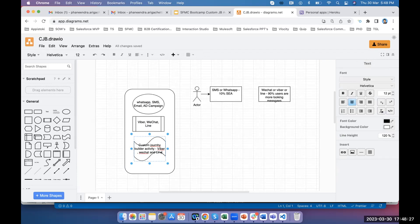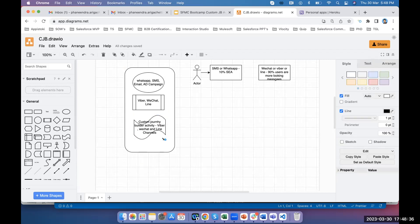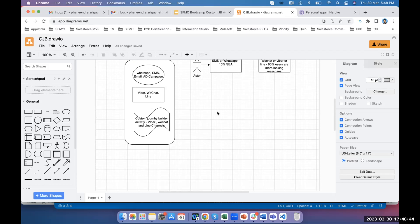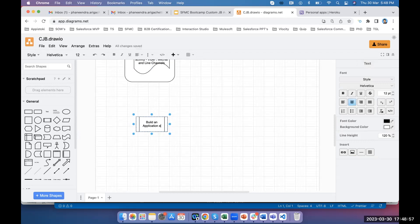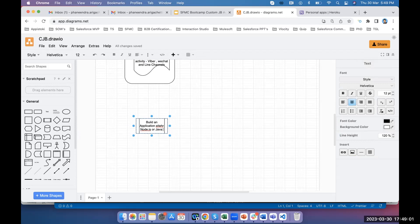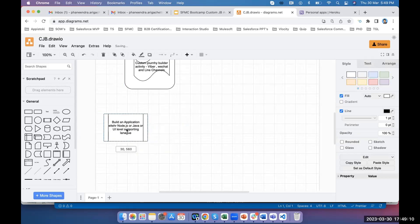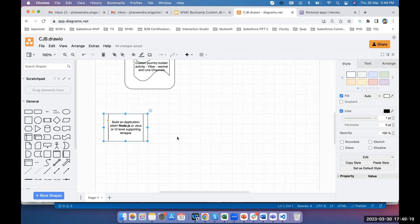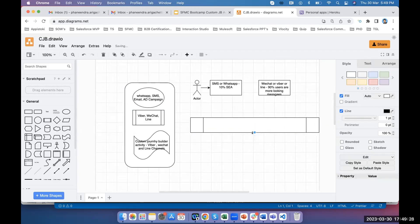So where do you start when designing a custom Journey Builder activity for Viber, WeChat, or LINE? Step one: build an application. Every system you're hosting needs an application that walks through things step by line. You build an application in Node.js, Java, or any other UI-supporting language.